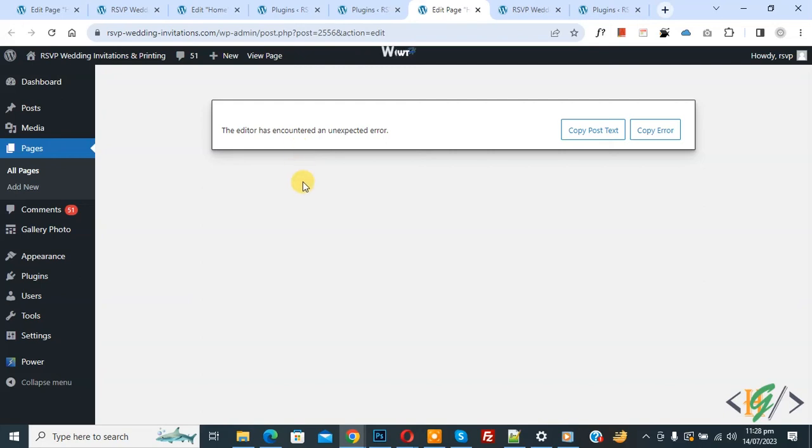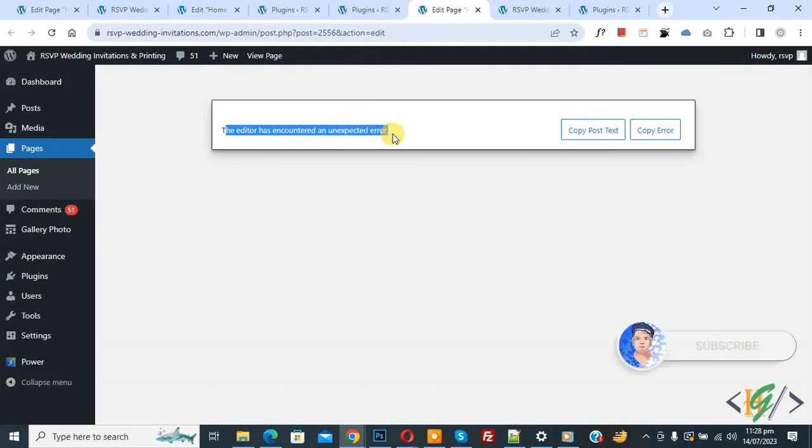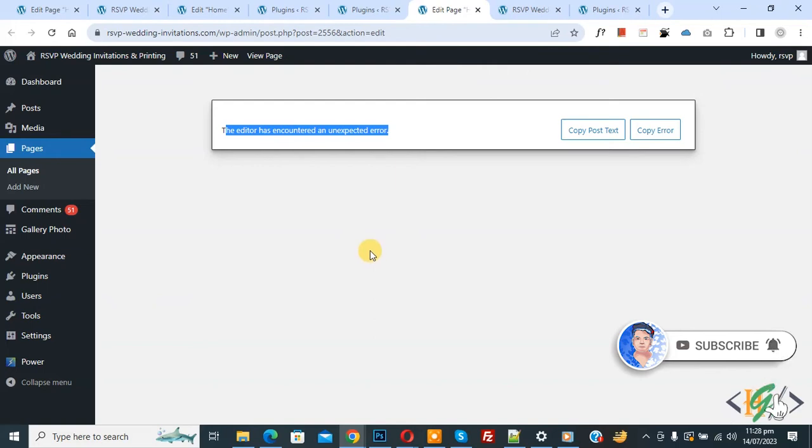Bismillahir Rahmanir Raheem. Assalamu Alaikum, my name is Asan and today we are going to fix the error 'the editor has encountered an unexpected error' in WordPress. Before starting work, it's my request, please subscribe to my channel. Thank you. Now back to our work.